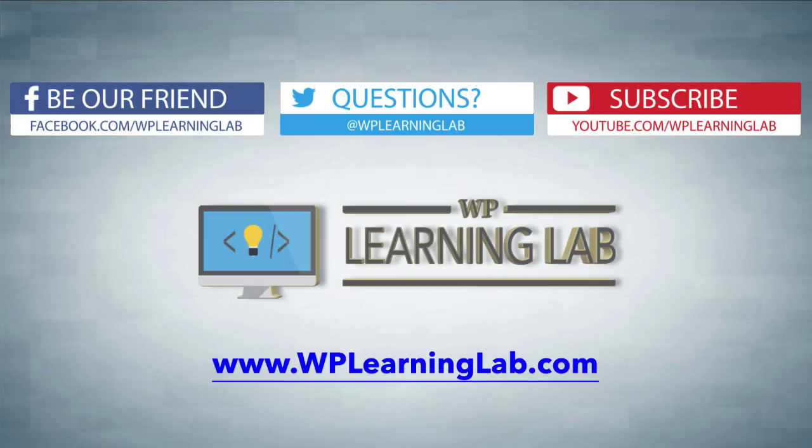I hope this video helps you. My name is Bjorn Alpass from WP Learning Lab. Please make sure you like and share this video. Subscribe to our YouTube channel. Check out our social media feeds and check out WPLearningLab.com where we write about WordPress every single day. Talk to you soon.